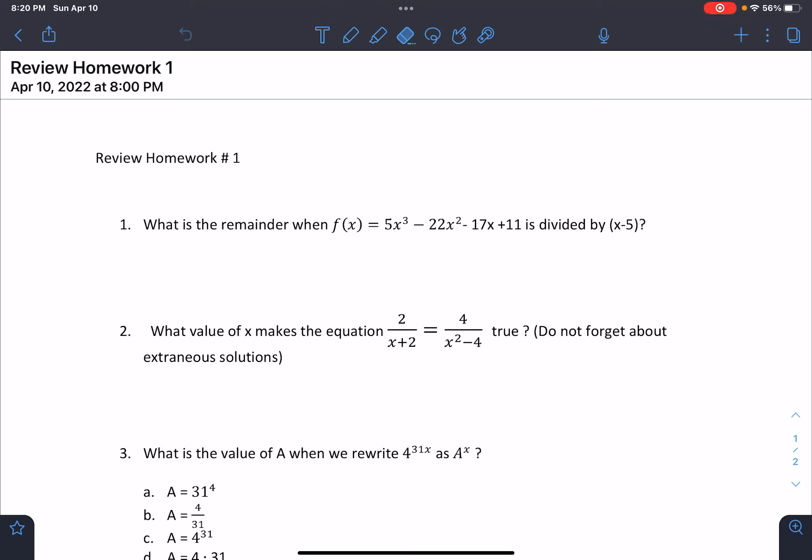Hello everybody, it's Mr. Yosef, and this is review homework number one. We're going to try to do some EOC review — actually, we're not reviewing; it's learning how to do trig.